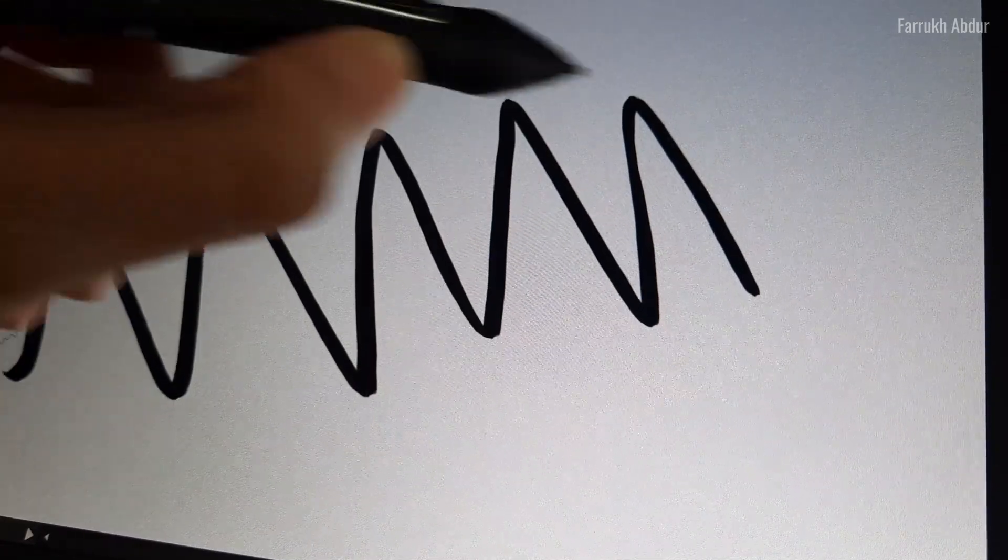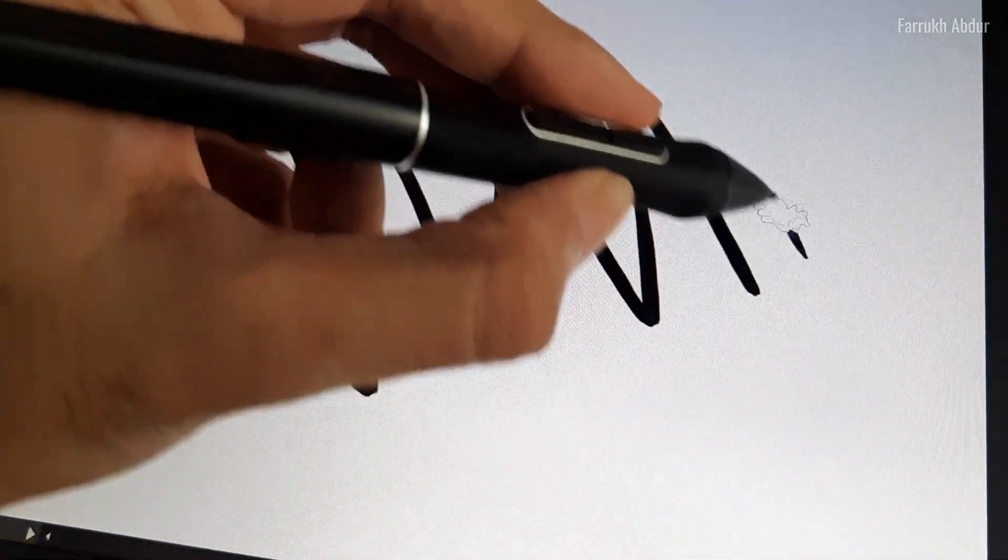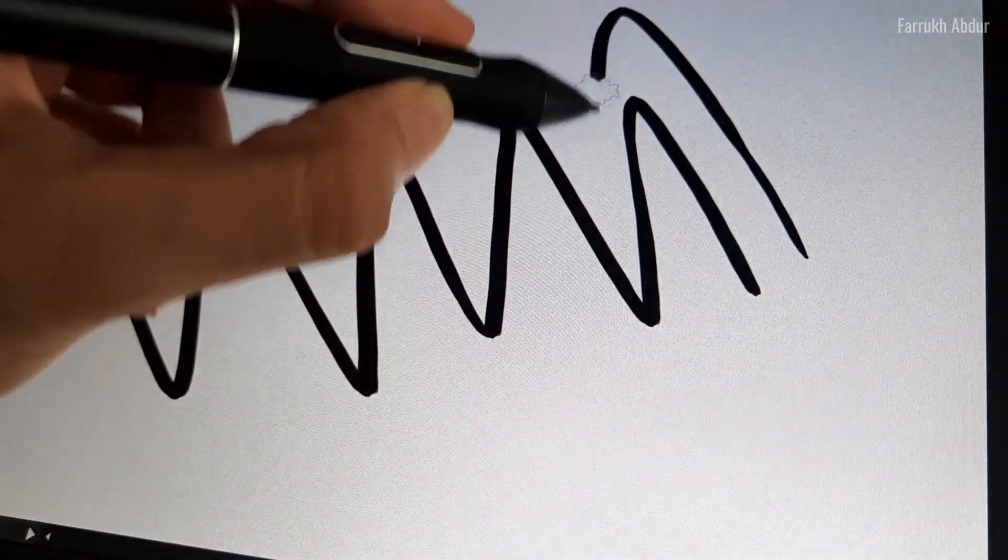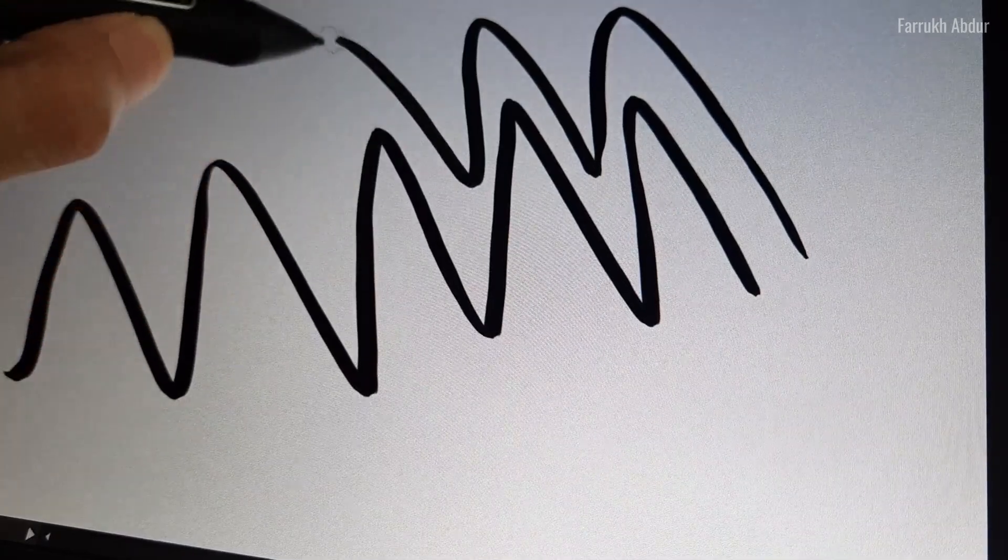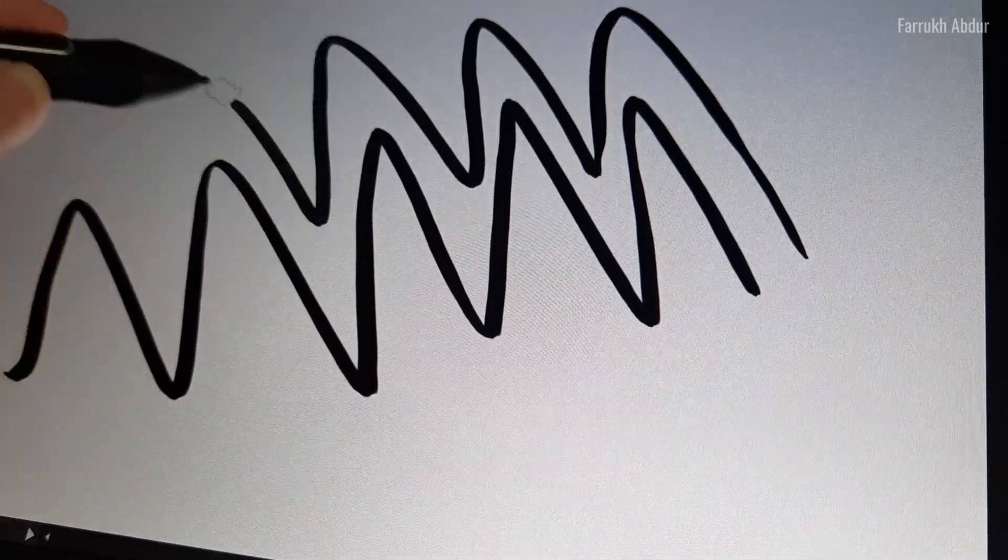There can be a very minimal lag sometimes but it is not noticeable during drawing.